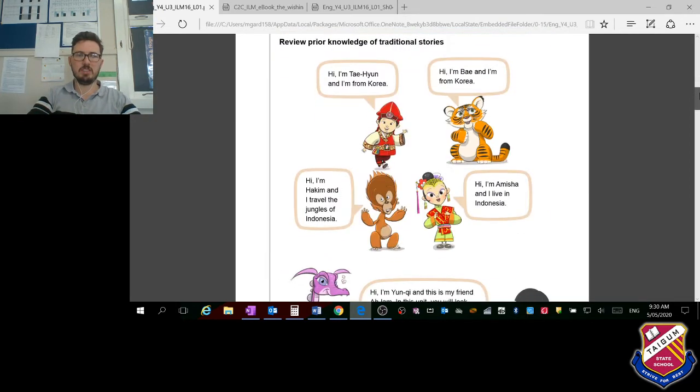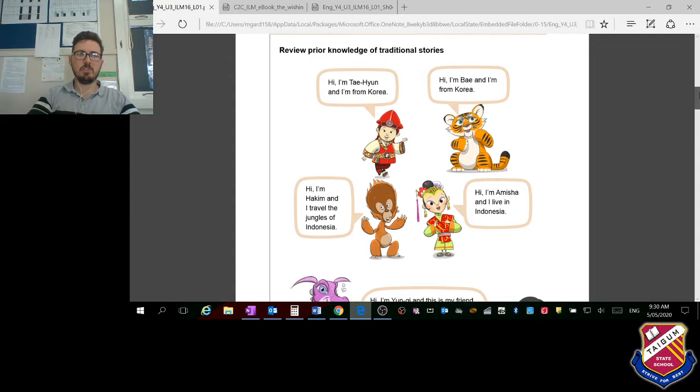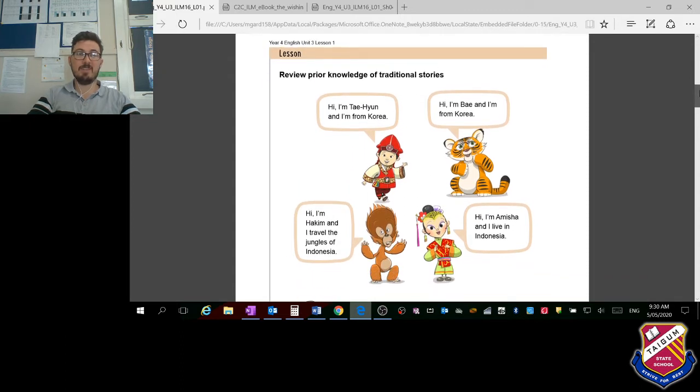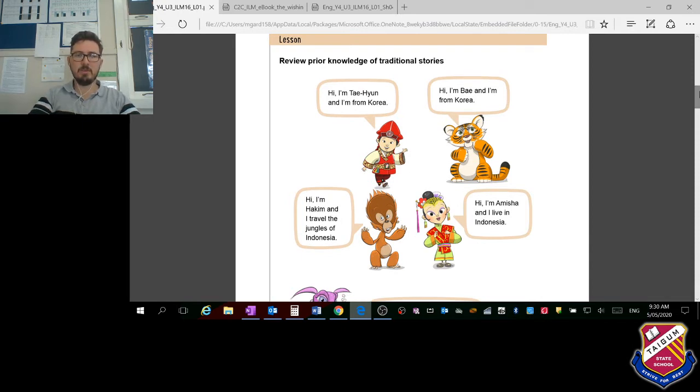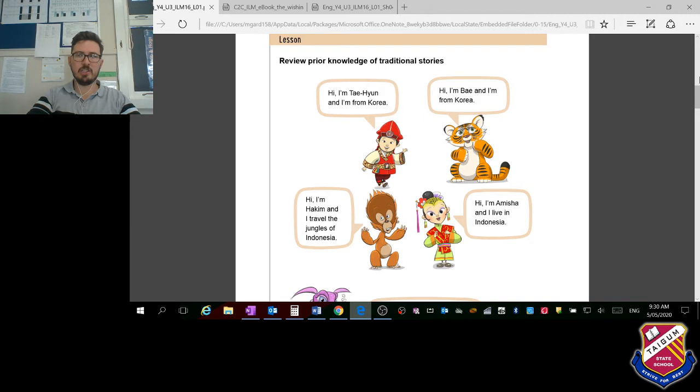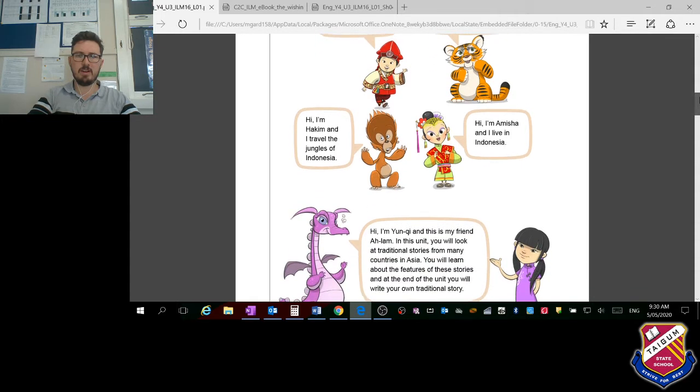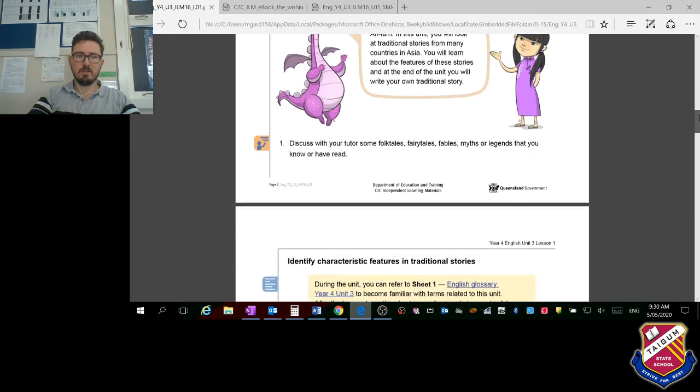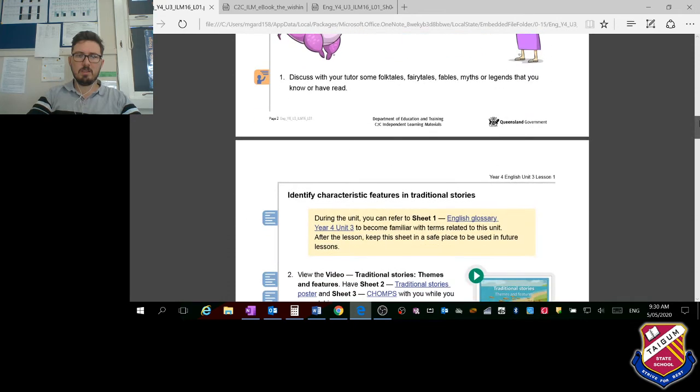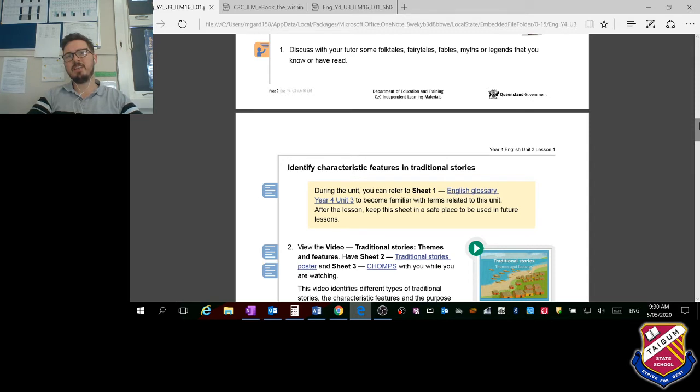You may have looked at traditional stories in the past. As Australians, we are actually very close neighbors with Asia, right on Asia's doorstep. It's important that we learn about the area close to us. Indonesia is very close, and China, Korea, Japan are all very close, actually closer to us than Britain and America. I want you to pause the video and think about different folk tales, fairy tales, fables, myths, and legends that you know or have read.